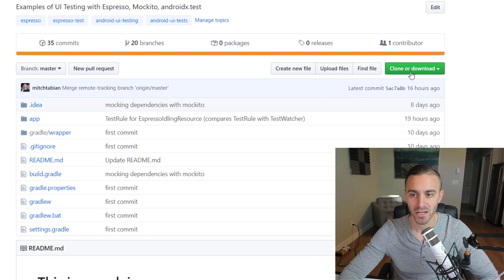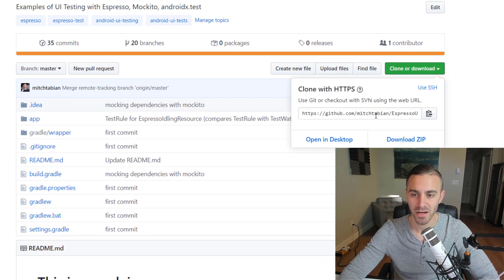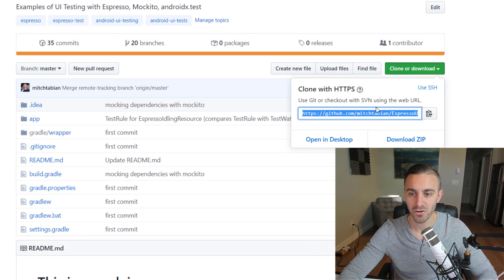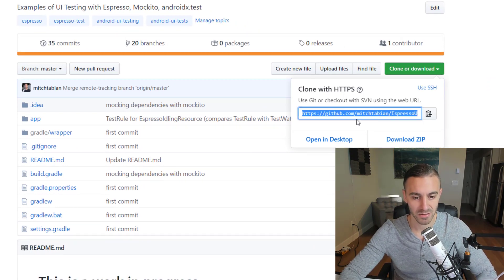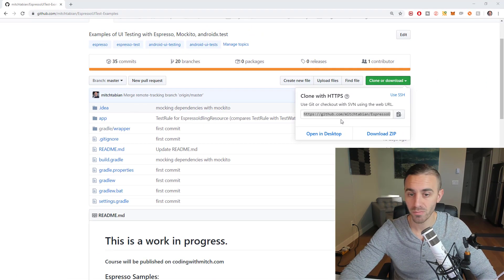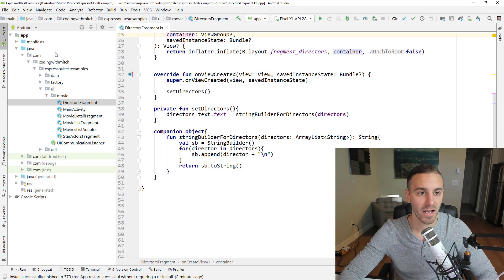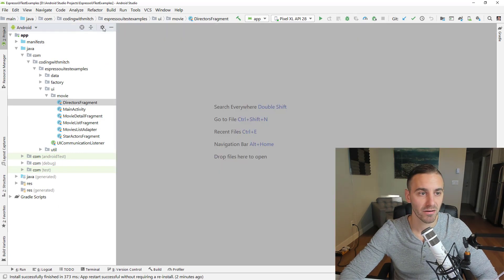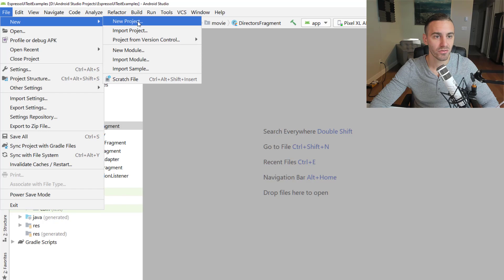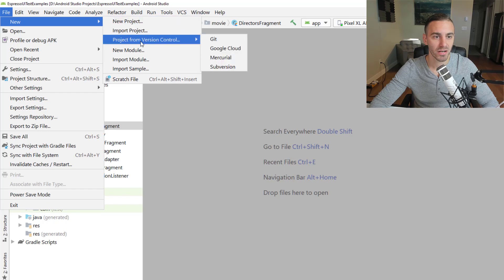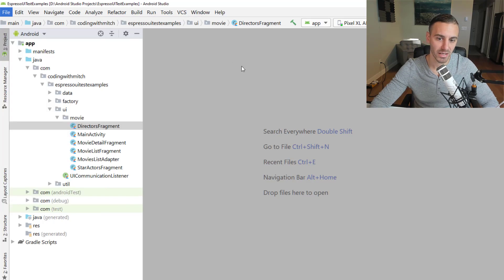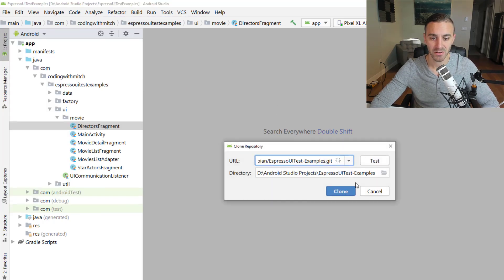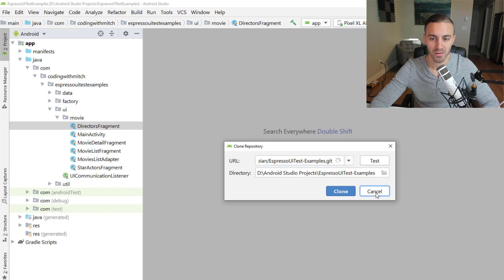So if you want to just check it out from version control, which is what I recommend doing, just click clone or download, get this link and open up Android Studio. I have it open already here and you want to go to new, go to a project from version control, then click on Git. And then you just want to paste that link in there and clone the repository.